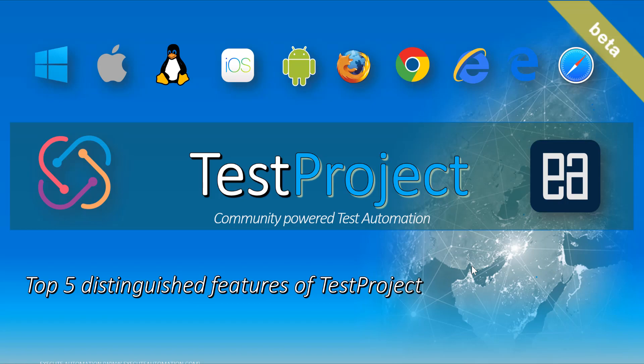Hi guys, my name is Karthik and I am from executeautomation.com and today I will be talking about Top 5 Distinguished Features of Test Project and how Test Project stands out from other automation testing tools available currently in the market.